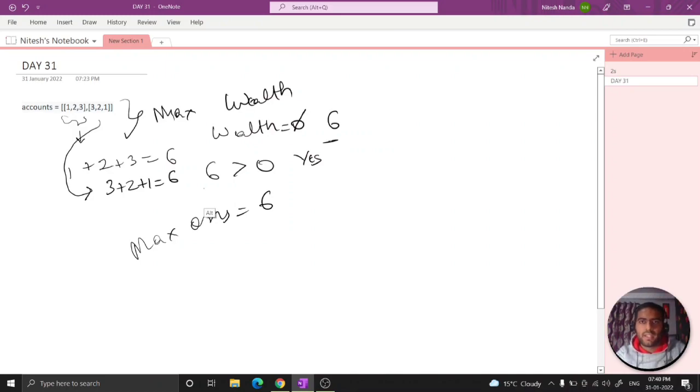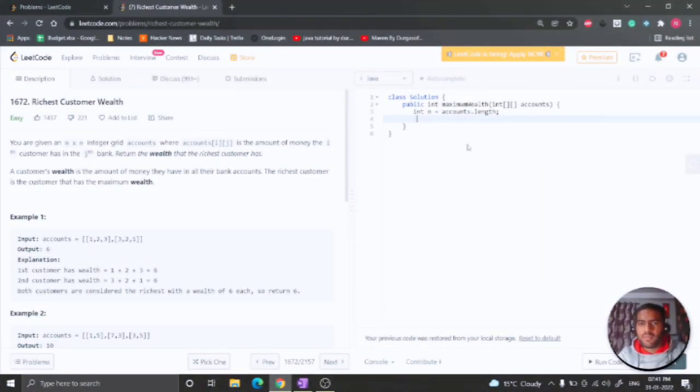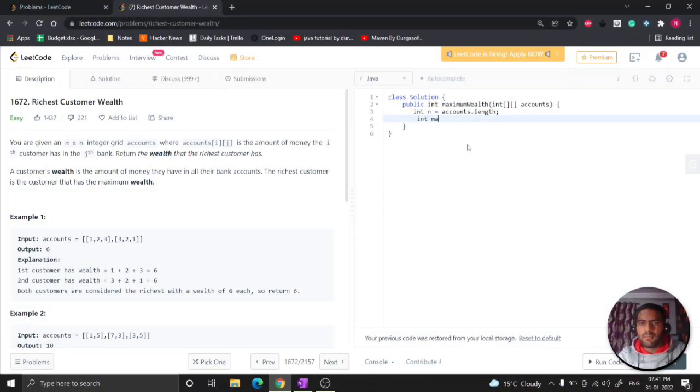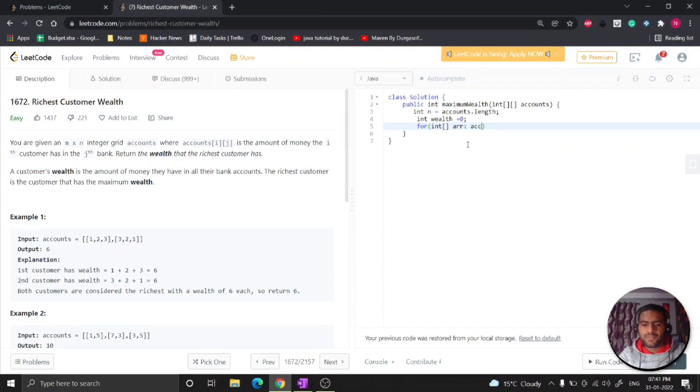So let's write the code for this. We need a max variable - so basically max equal to, let me take it as a wealth variable. Right now it is zero. So what I need to do, I will take the loop over the account array. This will be my bank - let's give it a generic name, accounts.